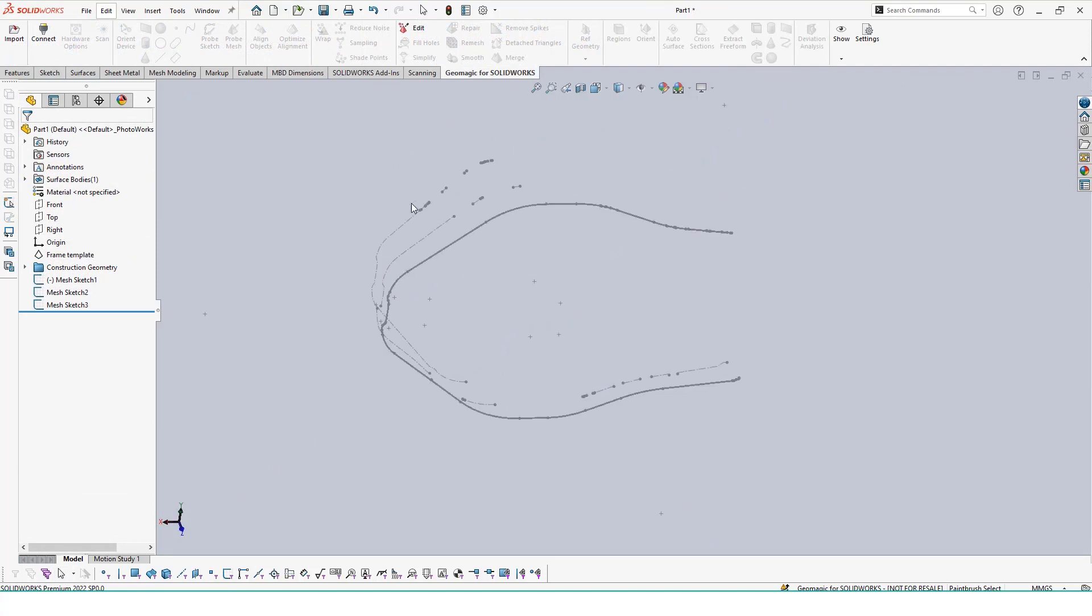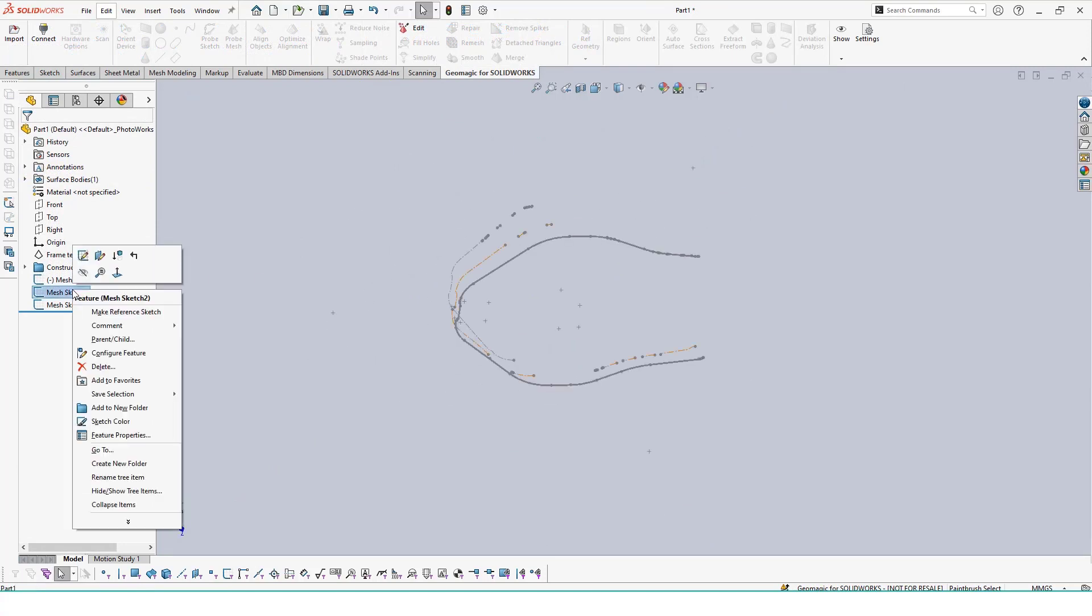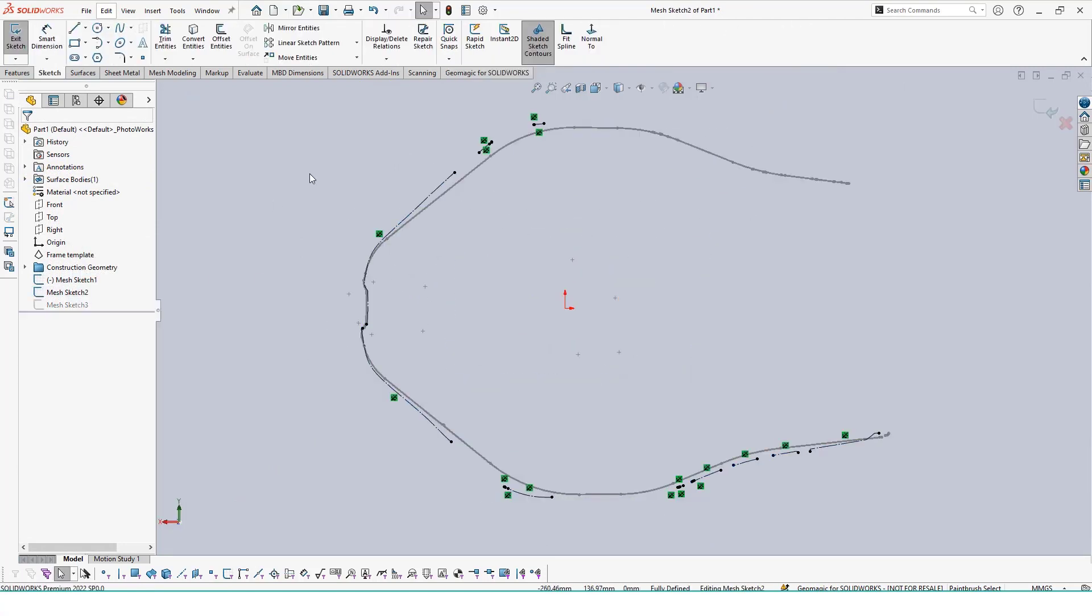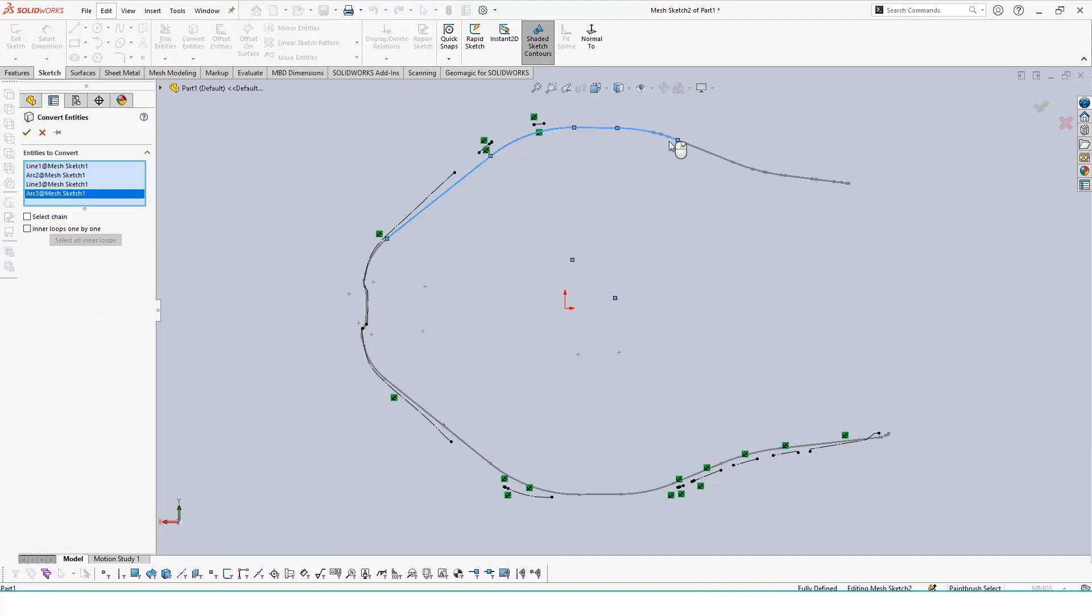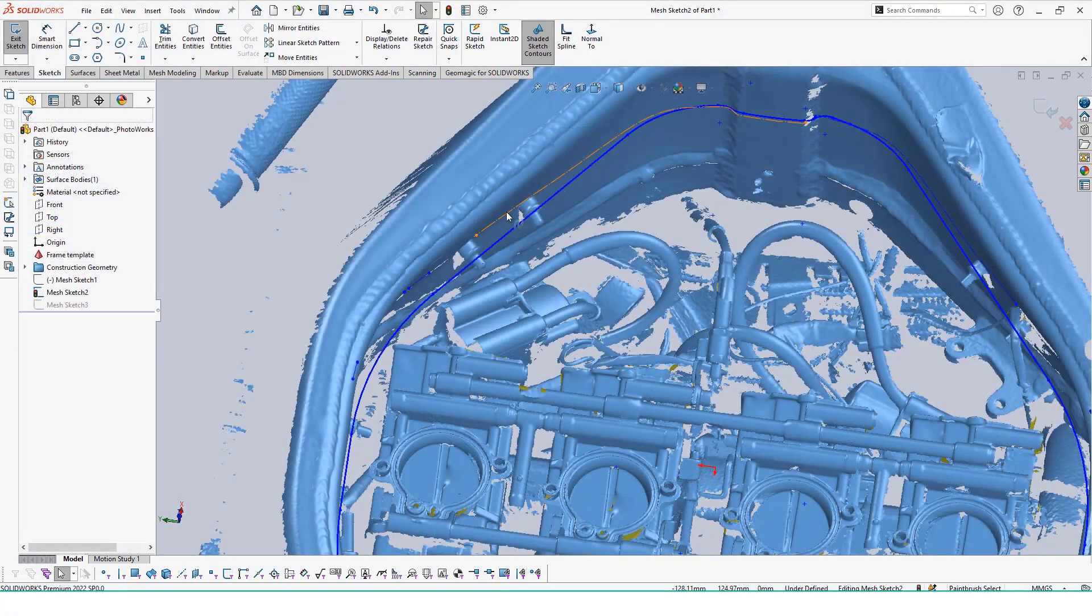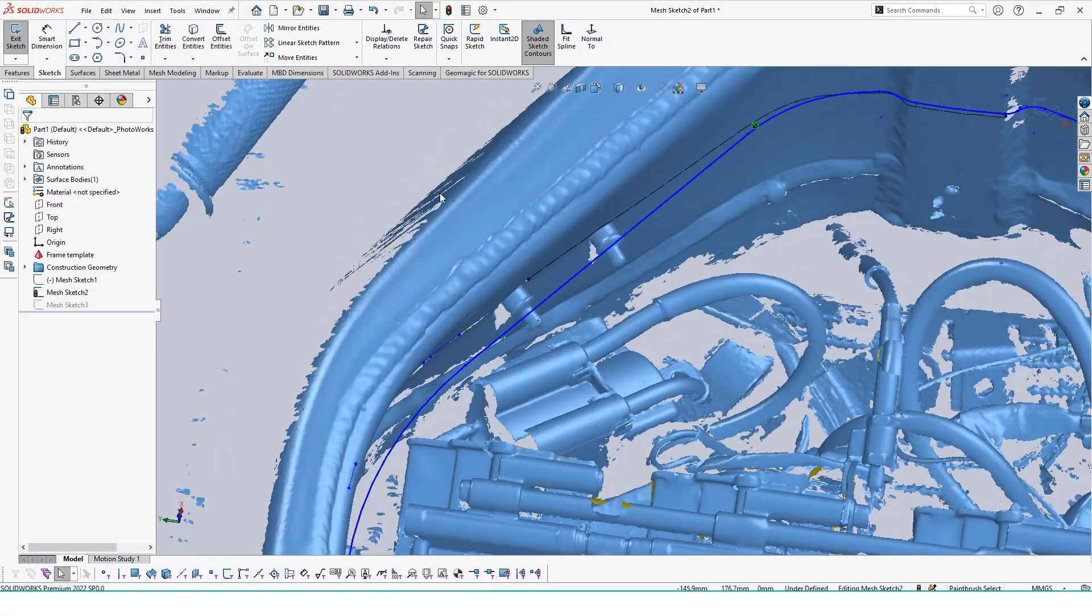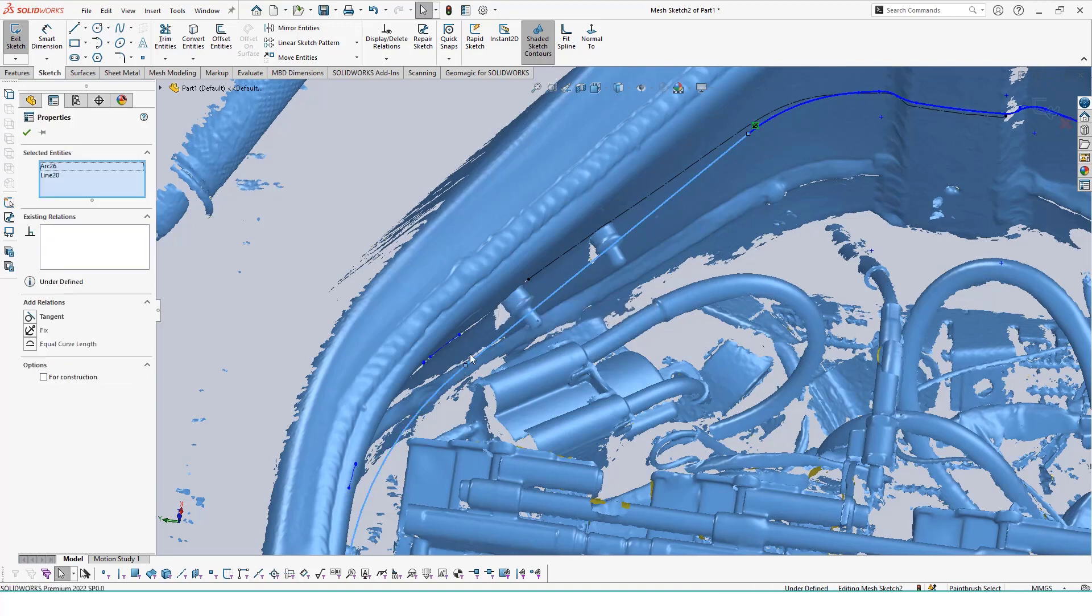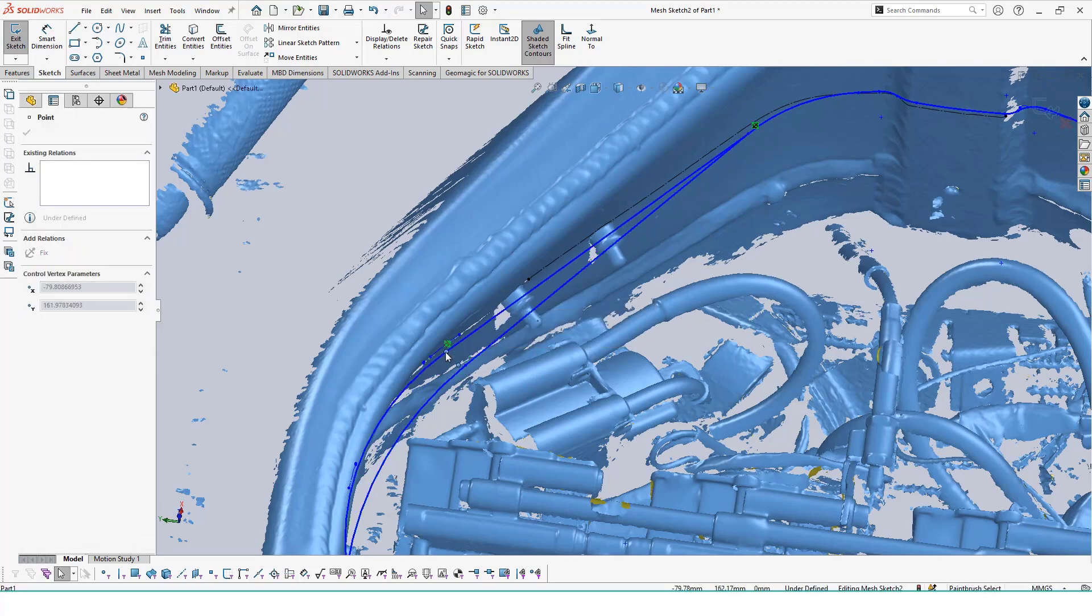Additionally, since the loft tool works best when all the sketches being used have the same number of control points, once I finish one sketch I'm going to use the convert entities tool to project my sketches onto the other ones. I can manually adjust those projected sketch lines so that they better match up with the reference spline extracted from the cross section tool.